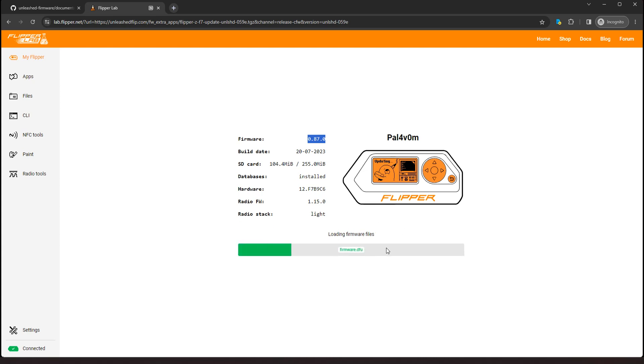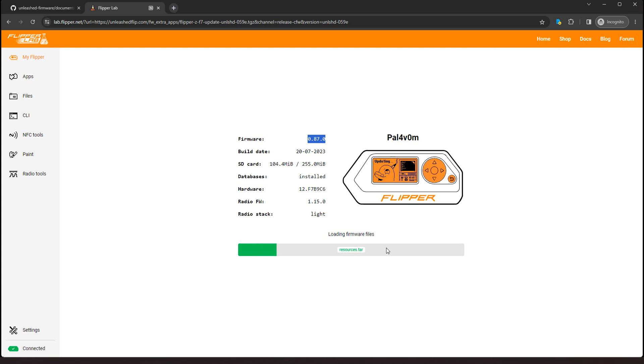Alright, so we have our stock firmware. We're going to install the release version 059E. We're going to hit install. It's going to load the firmware files and you can watch your screen and it'll tell you what's going on. And also you can see on the web installer it tells you what's happening.